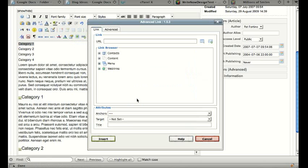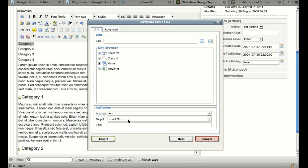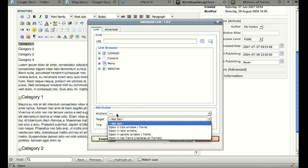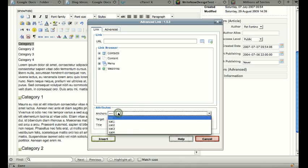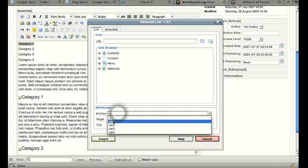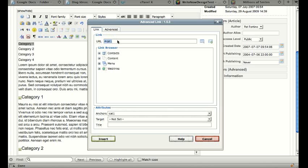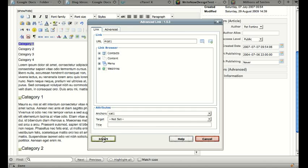So we want to create a link to anchors and we're going to link to Category 1. And you notice it puts a pound sign and then the cat1. So if you're using the default Joomla editor, you'll just have to remember what you called those anchors. But you'll just put that into the link as a pound sign, Category 1. So I click insert and now it creates a link.